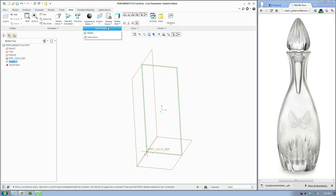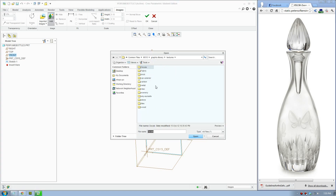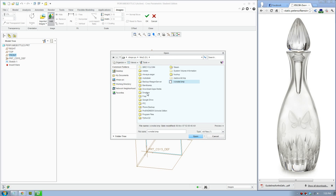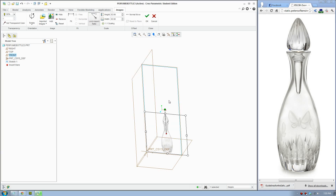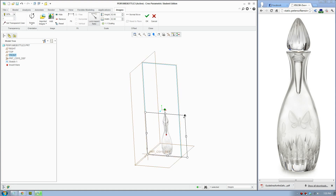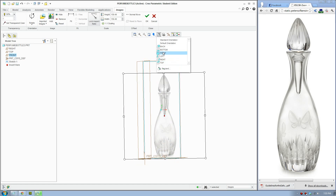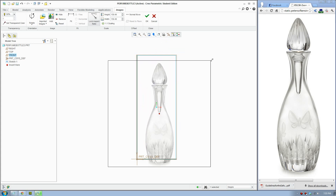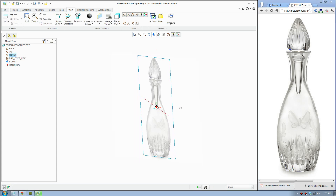Now I'm going to insert an image onto the plane so we can model it within the views. To do that, go to Views, Model Display, click Image, and add an image. Click the plane. I'll save the image onto my computer — it's this perfume bottle here. Now I'm going to scale it up by dragging the corners. We'll set it to front view and adjust the picture. That looks good.